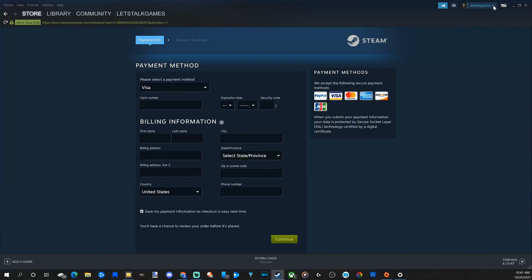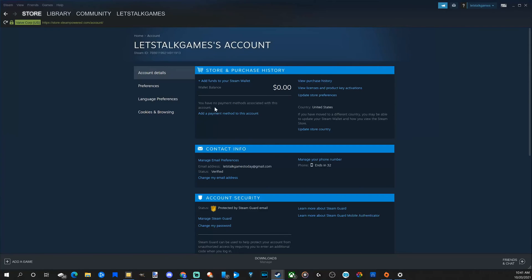Then in the upper right, if we go back to our profile and go to account details, we will see the funds that were added to the wallet just under your wallet balance right here.